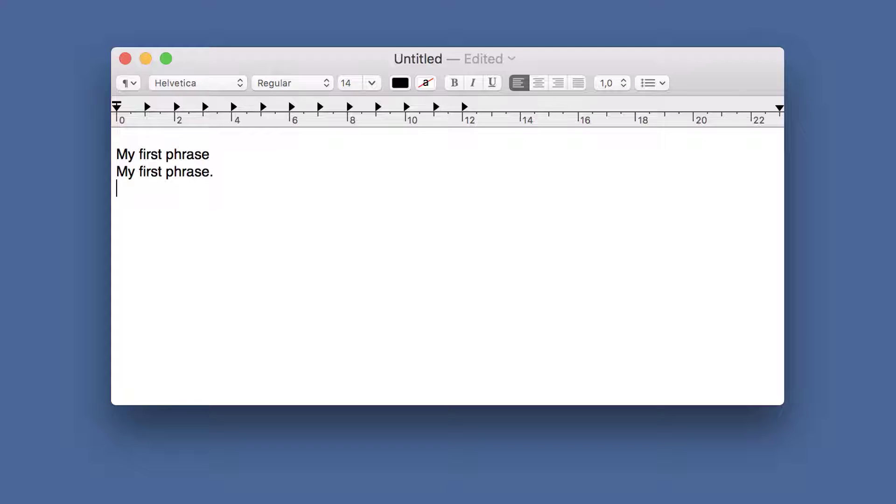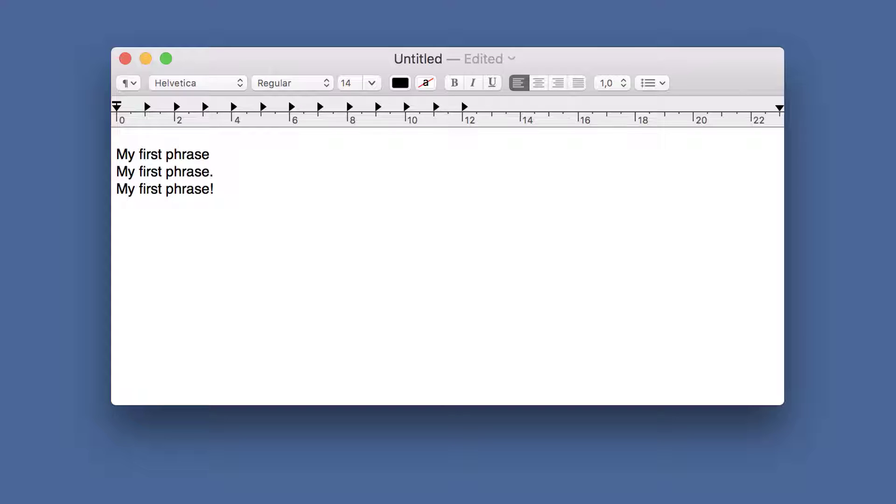You can already see the benefit of this feature, because you can finalize the phrase with any punctuation mark of your choice.